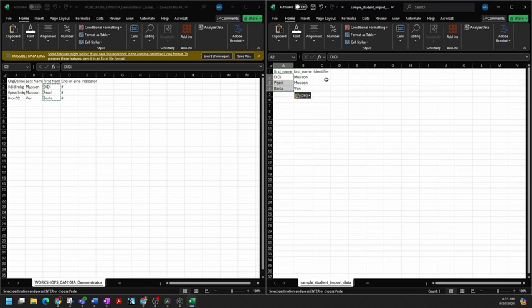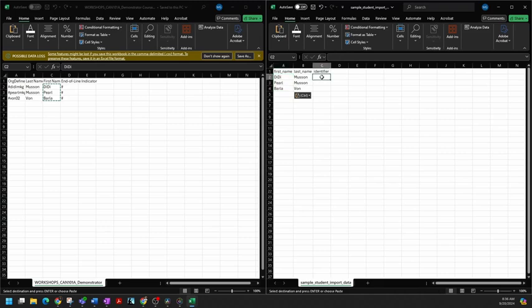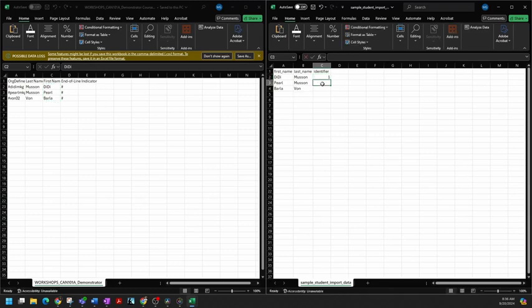PaperScore needs one more bit of information for each student. It needs an identifier number. This is very simple to do. I can add this in Microsoft Excel. And it can be any number up to, I think, eight digits, but we don't even need eight digits. So what I'm going to do is put in a number. One.